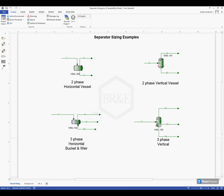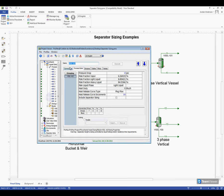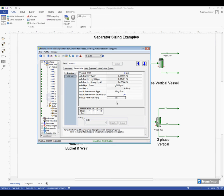If I open up that separator we'll see here on the process data tab that there's this option below to include separator sizing. So I'm going to go ahead and check that box and when I do so it will open up a new tab for me here called the sizing tab.